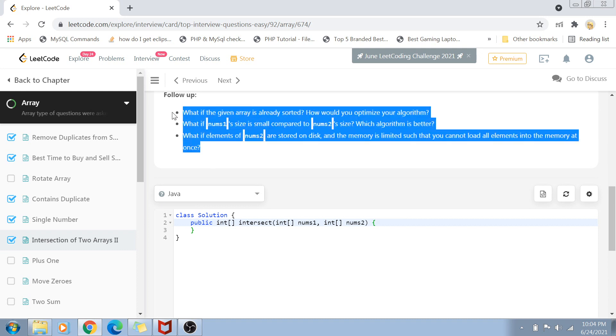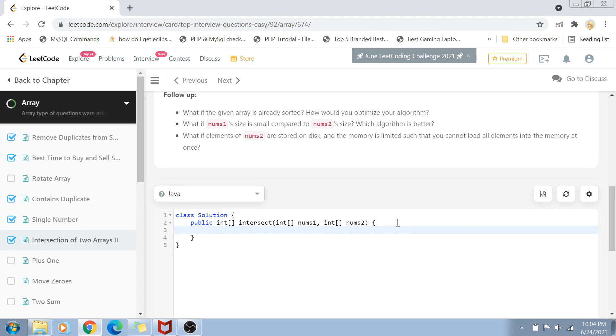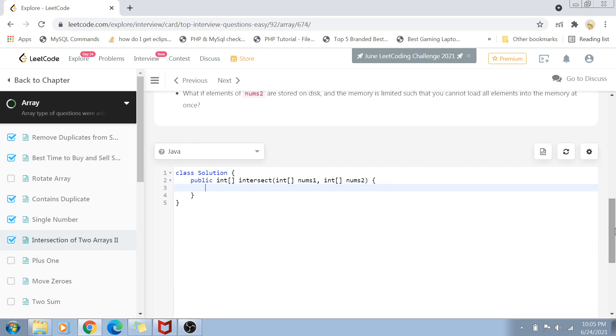The follow-up questions give you a hint: what if an array is sorted, how can we optimize this? Definitely we can use sorting to solve this issue, and sorting actually helps optimize the solution a lot. I'm going to use the sorting method.